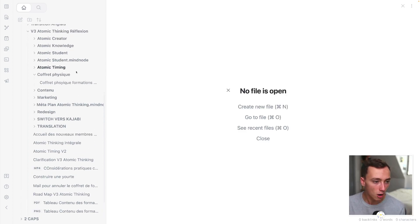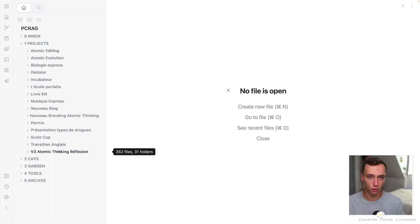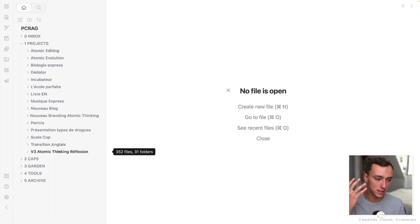And everything, also the productivity, is stored inside of the same folder. It's way easier for me to manage all of my productivity like that.